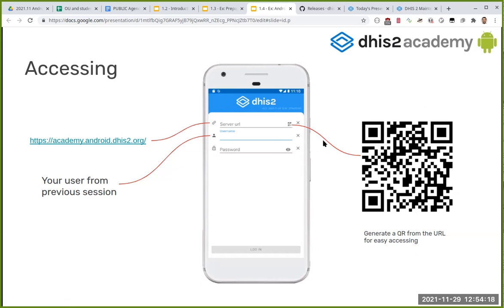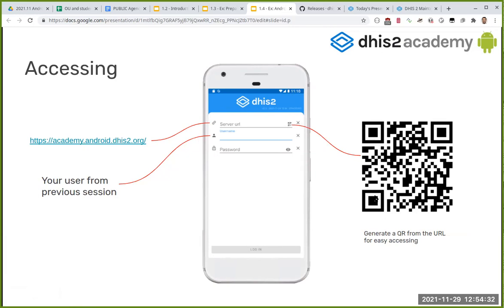Here we are asking you to put the user and password from the previous session. Again, we are talking about the Android user and not the admin user. You were given two users: one is the admin that we're going to be using to manage the server, and one is the Android user that we're going to be using on the Android device.